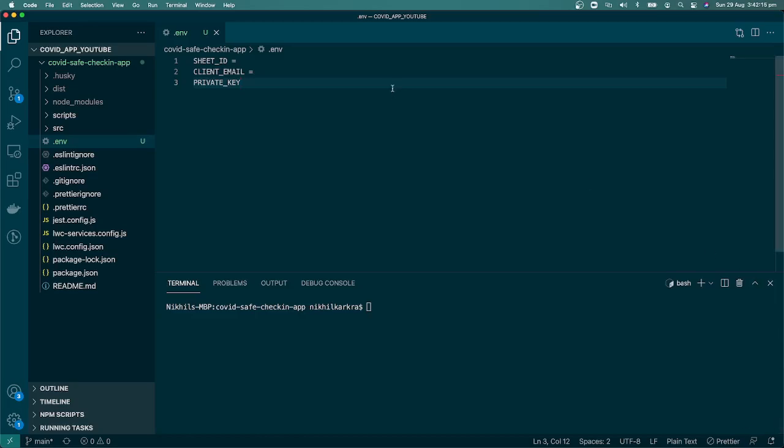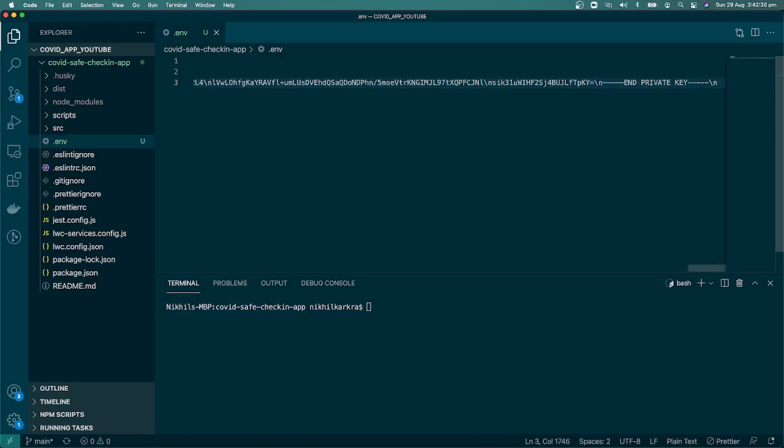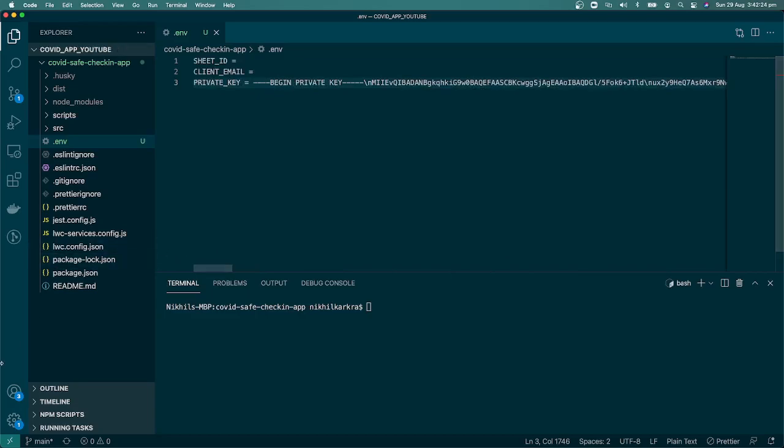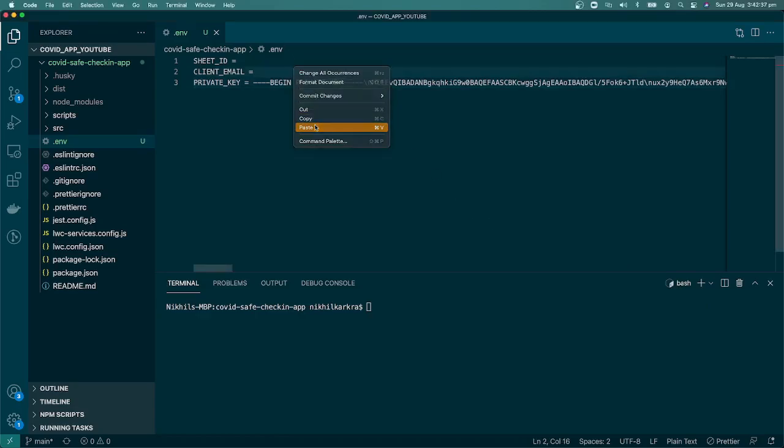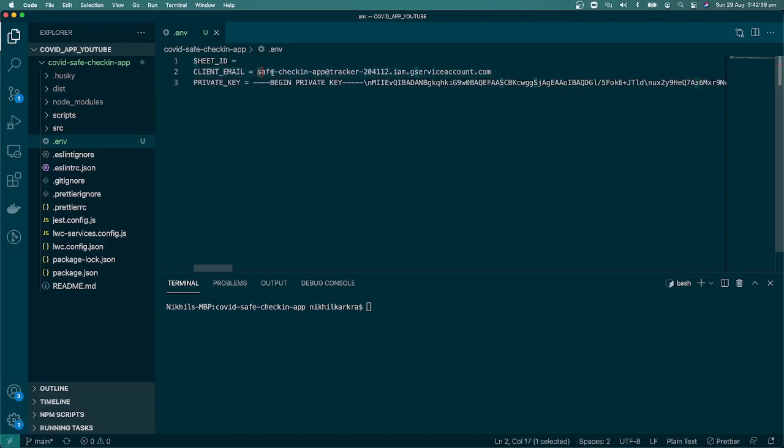I copied the private key from the JSON. Don't share these details with anyone—it's a pretty big key. The other thing is the client email. You can open your JSON file and paste the details here under the .env file. This is the email that we generated. For the sheet ID, we're going to create it.